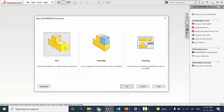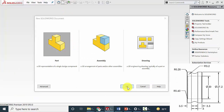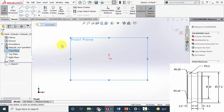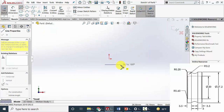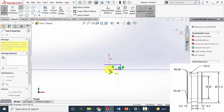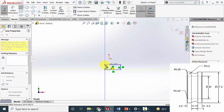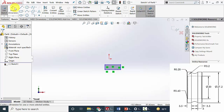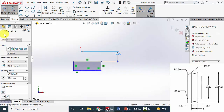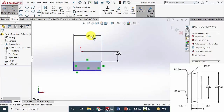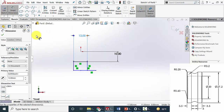Next I am going to draw the inner race. Create a new part, select the front plane, click sketch, and draw the outline of the inner race. Mark the dimensions. The inner radius is 10 mm because the diameter is 20 mm. Then the overall length is 12 mm, same as the outer race.